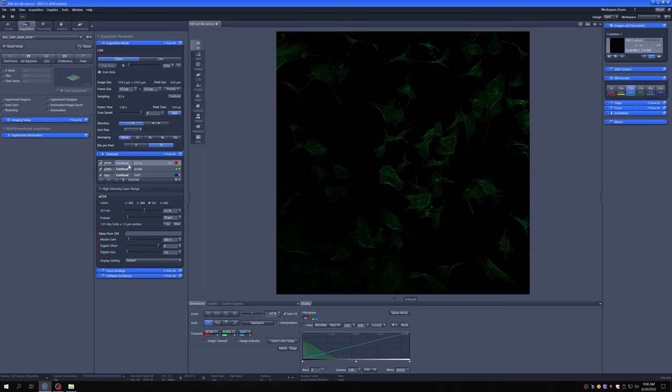Live mode will only scan one of these, whichever one is highlighted, even if all three are checked. We will see later that with continuous mode it will scan all of the things that are checked and not just the particular thing that's highlighted.